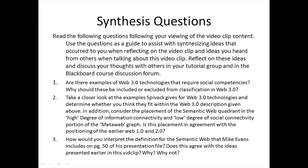The synthesis questions for this video clip are: Number one, are there examples of Web 3.0 technologies that require social competencies? Why should these be included or excluded from classification in Web 3.0? Number two, take a closer look at the examples that Spivak gives for Web 3.0 technologies and determine whether you think they fit within the Web 3.0 description given above. In addition, consider the placement of the semantic web quadrant in the high degree of information connectivity and low degree of social connectivity portion of the MetaWeb graph.